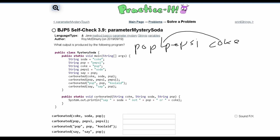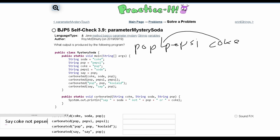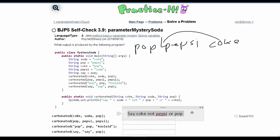We can now look at what the output will be. We will have 'say', then a space, then soda — soda stores the middle string passed in, which is Coke. Then we print 'not', and what's stored in pop, which is Pepsi. Then we print 'or', and what's stored in Coke, which is pop. So the output for the first method call is: say Coke not Pepsi or pop.